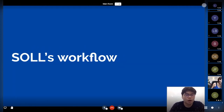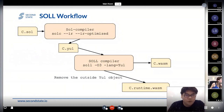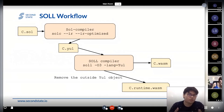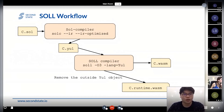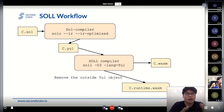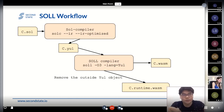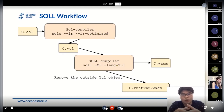Now I want to talk about how SOL works. The first thing is that we accept the contract written in Solidity. When you get a Solidity contract, you can pass it into SolC with the minimized IR and minimized IR optimized flags, and then get a Yul bytecode. At this stage, we accept that Yul contract into our compiler.